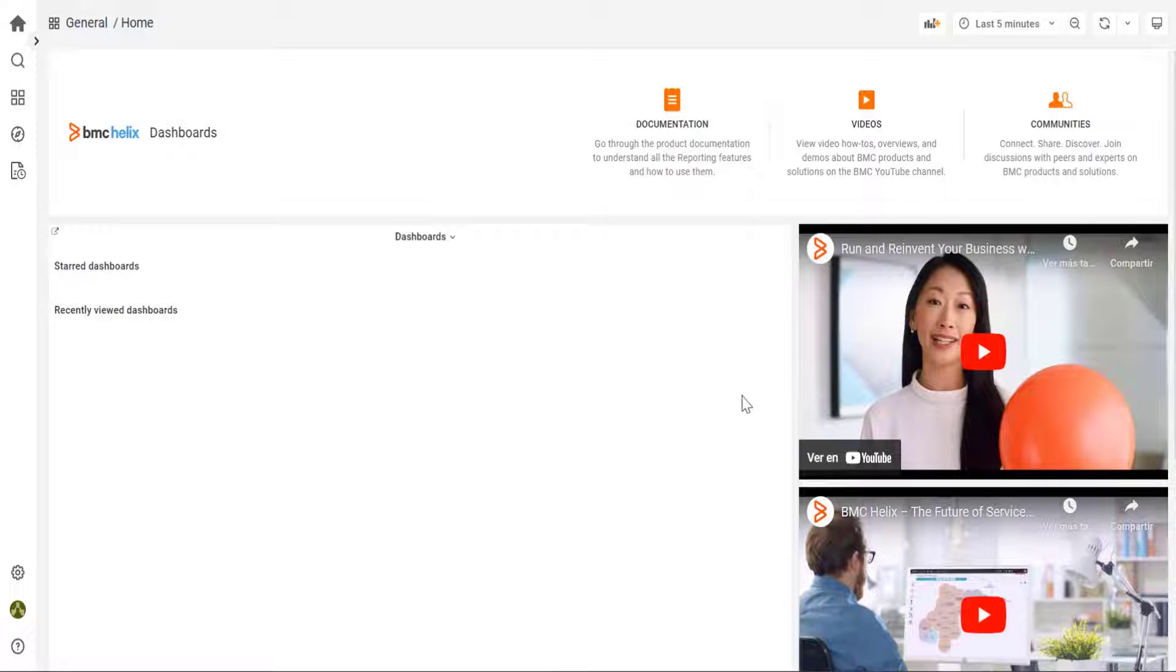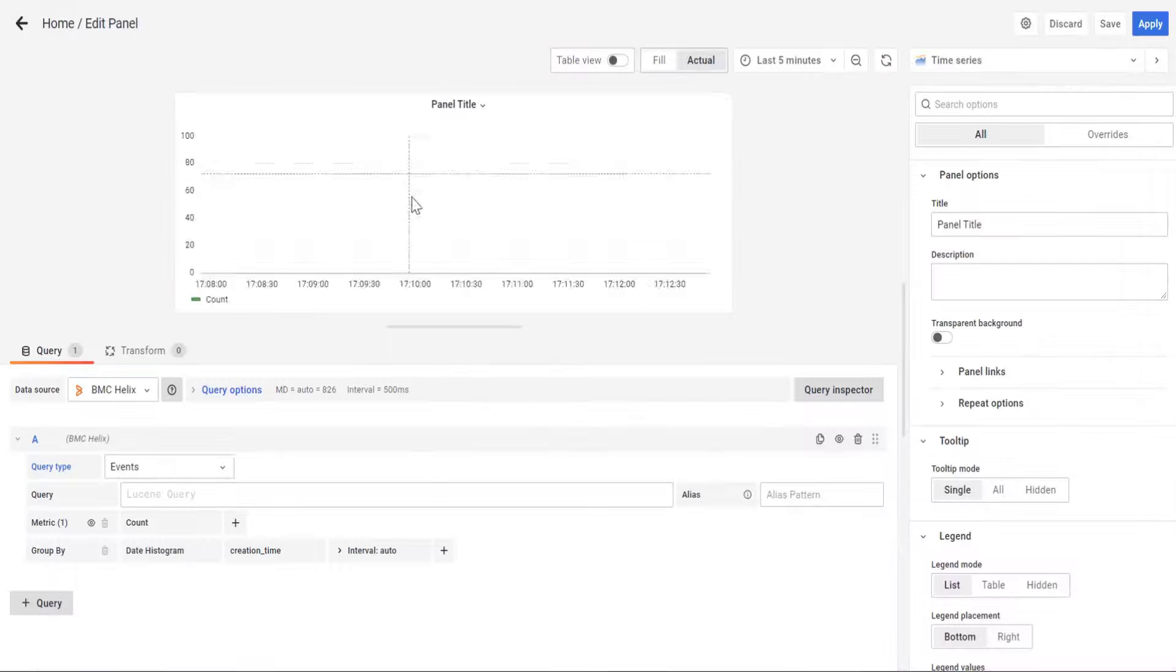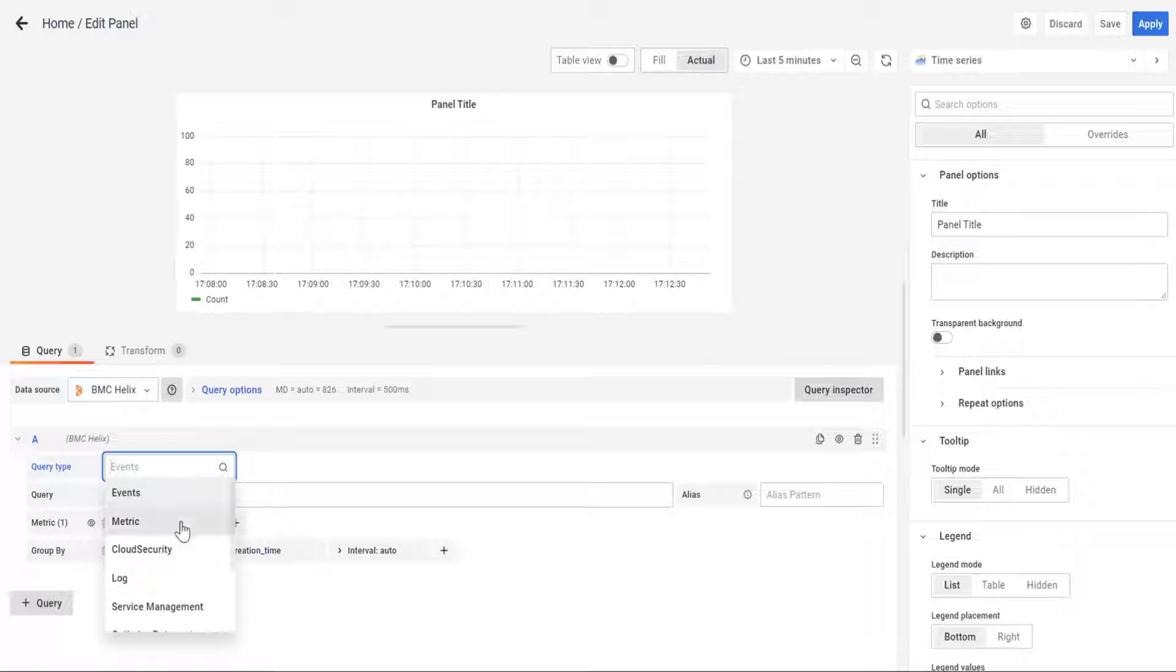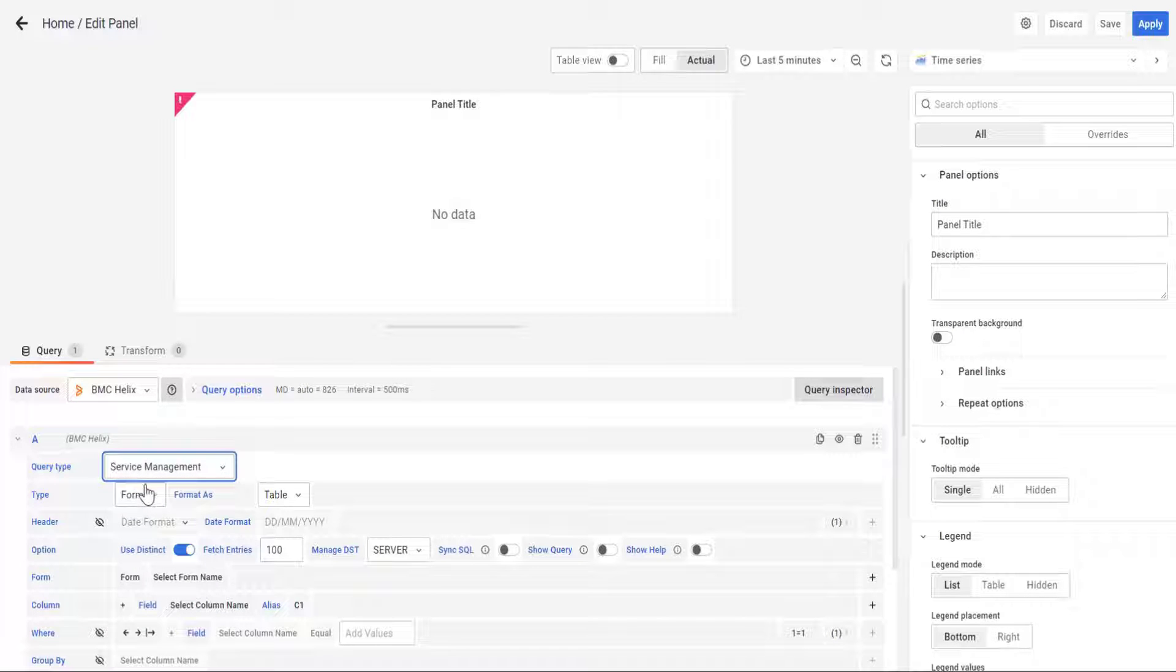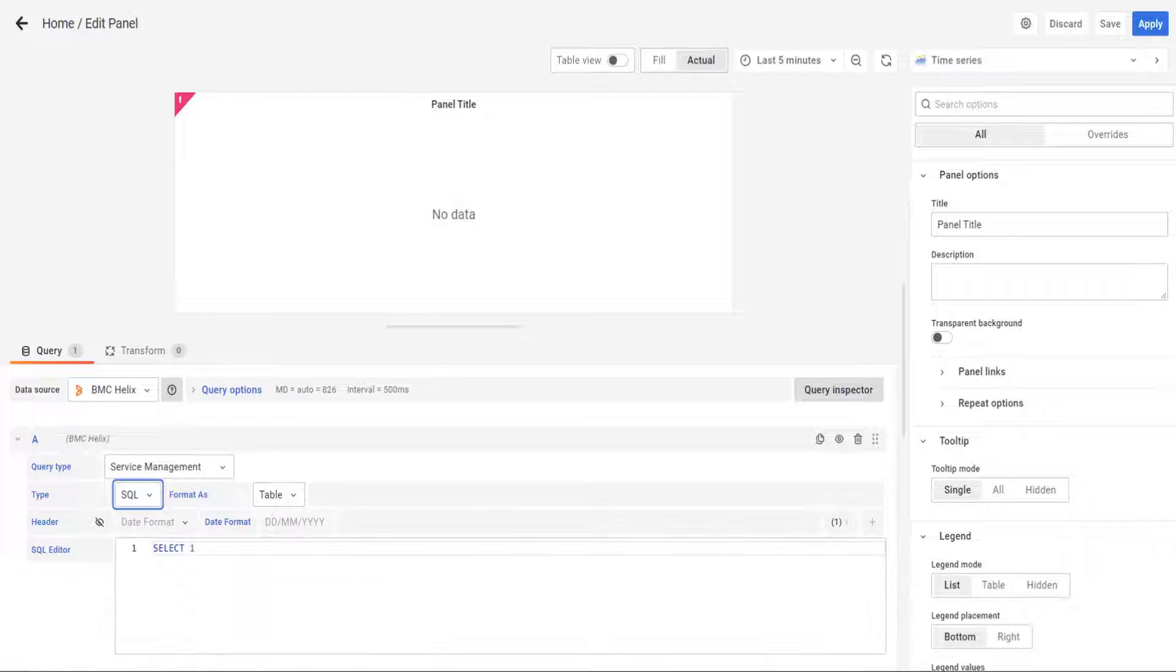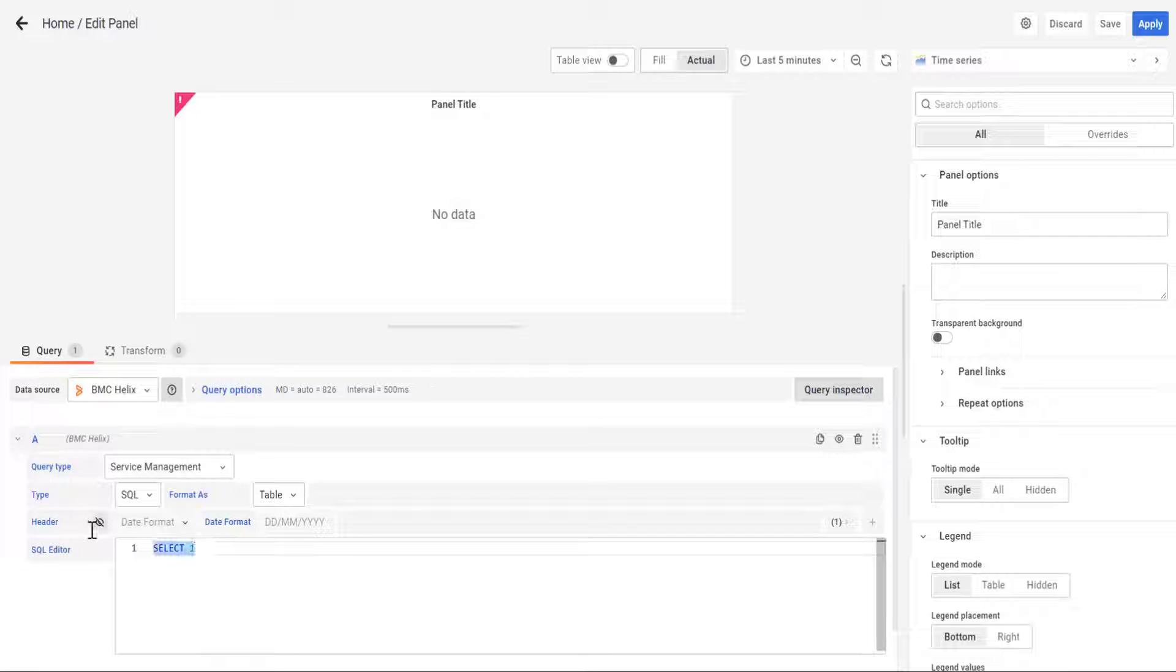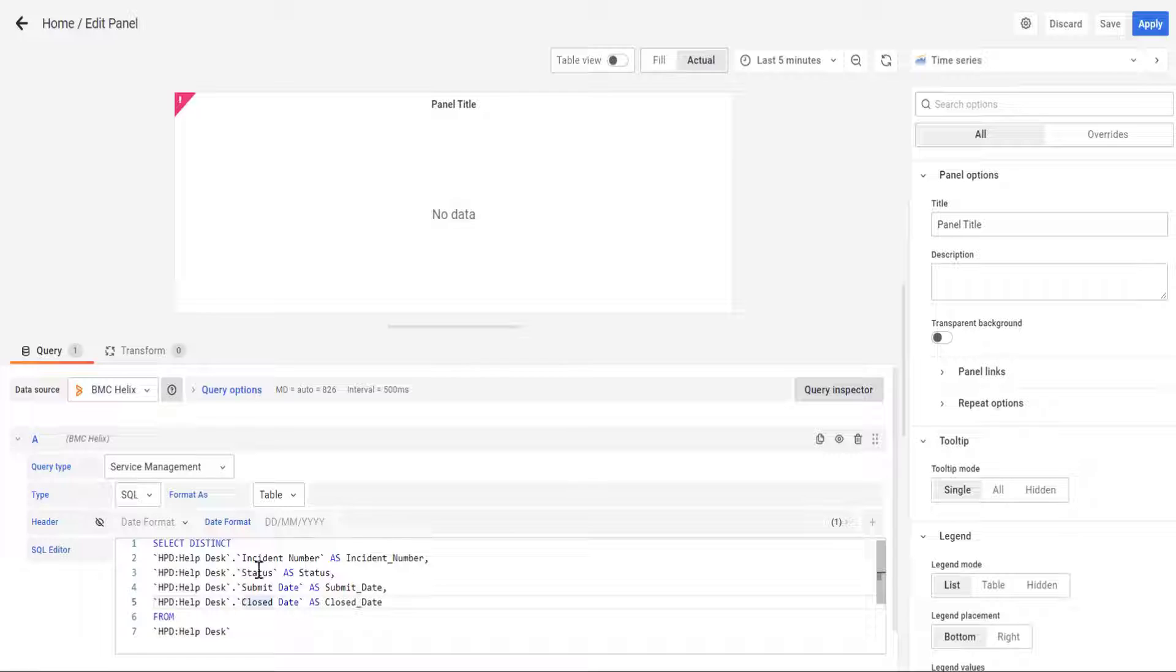How to use the date picker effectively. Let's create a new panel and create an example by searching in service management and SQL. Let's bring up an example query which has the incident number, incident status, the submit date and the close date for HPV helpdesk.